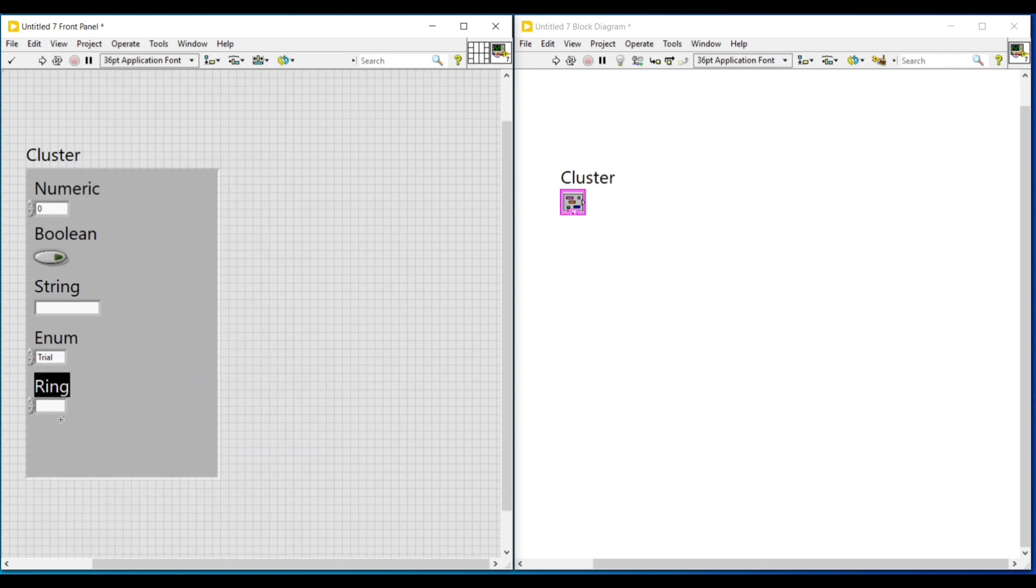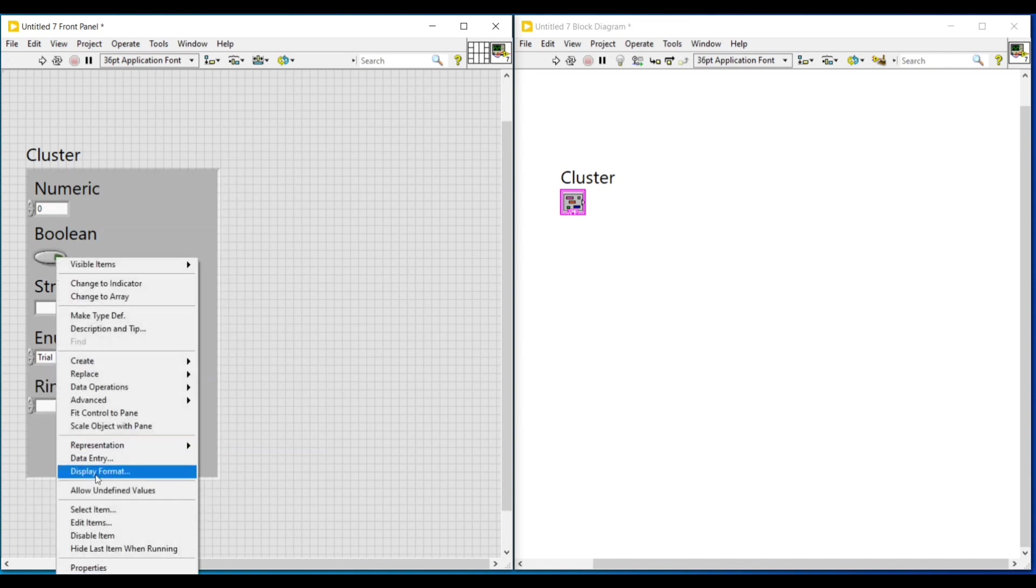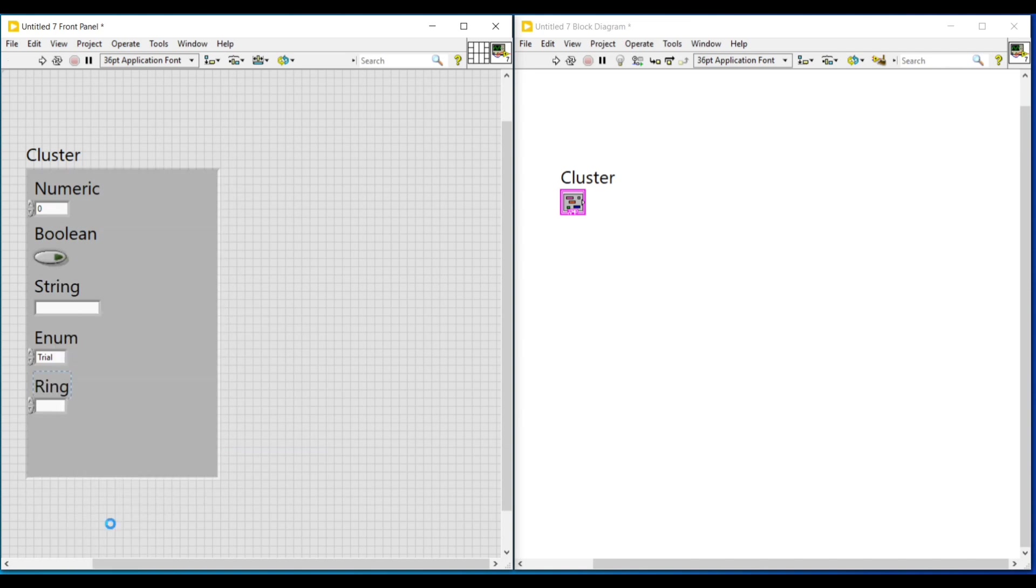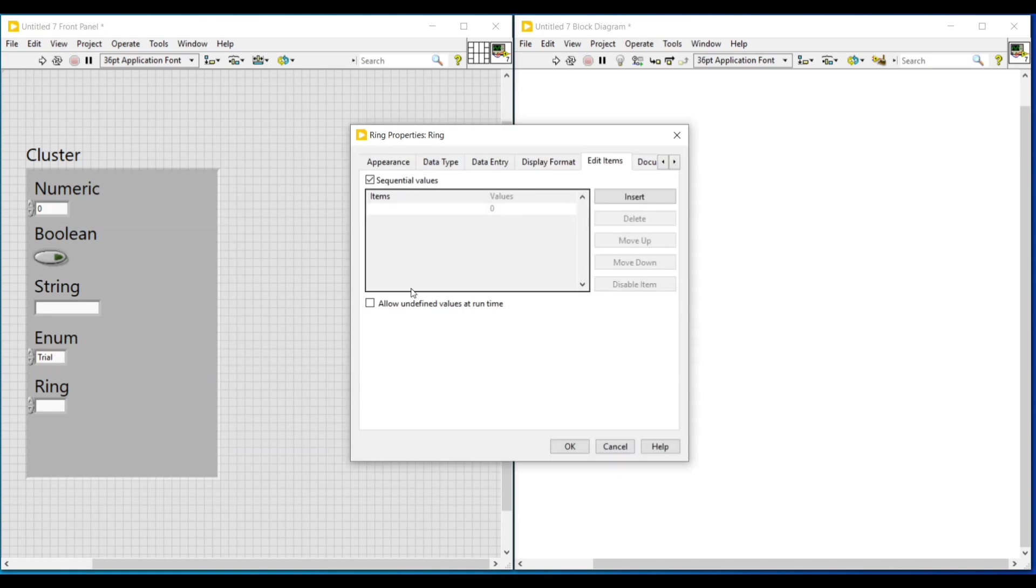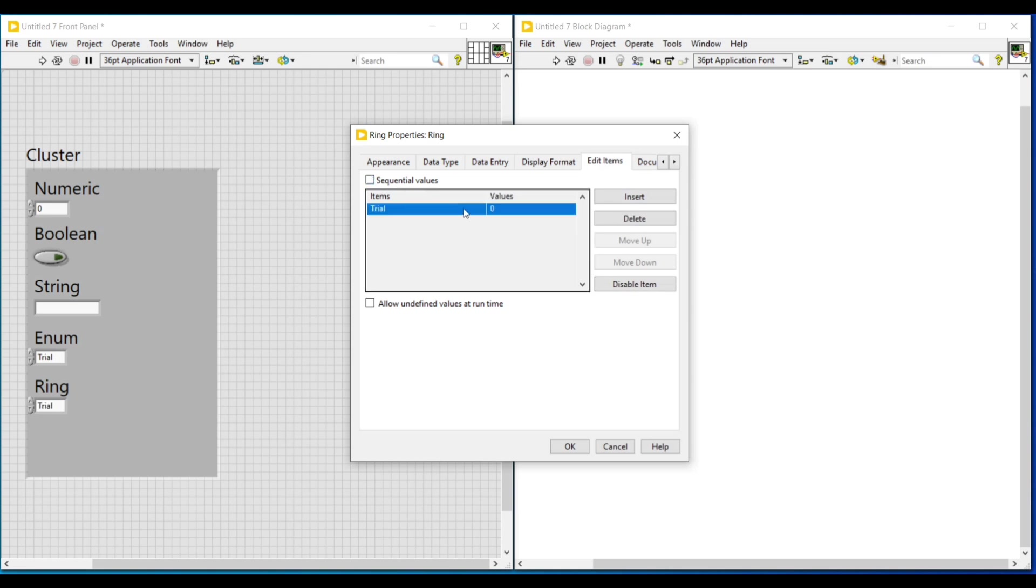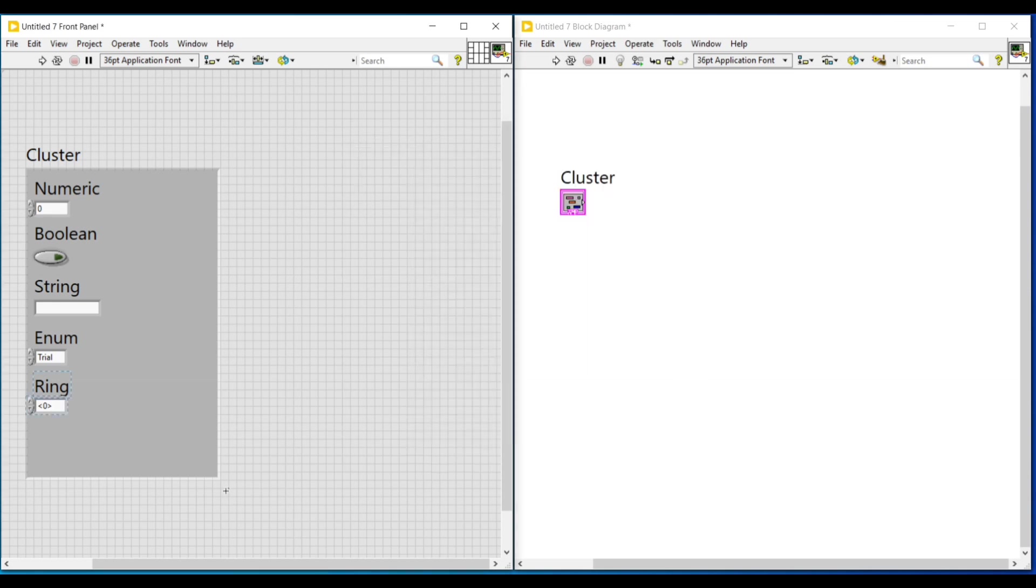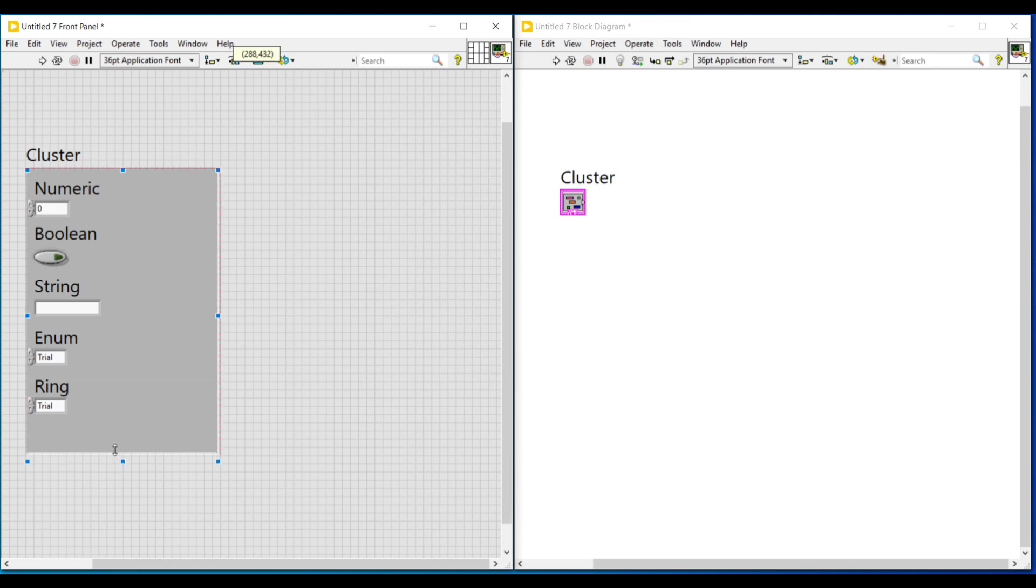And again, from rings and enum, I am selecting text string and placing it inside the cluster. And to enter values, I am doing a right click on this text string block and selecting edit items. Hence, this box has opened. Here, I am clicking on insert and under items, I am giving the data to be entered. And then, I am unselecting sequential values. Under values, I am giving 10 and clicking on OK so that the data given in the box will get entered into the ring.